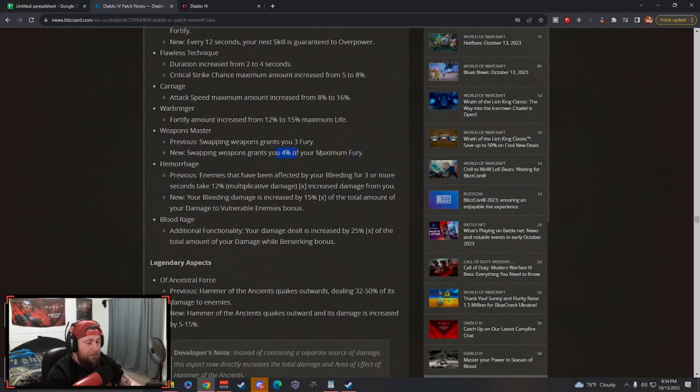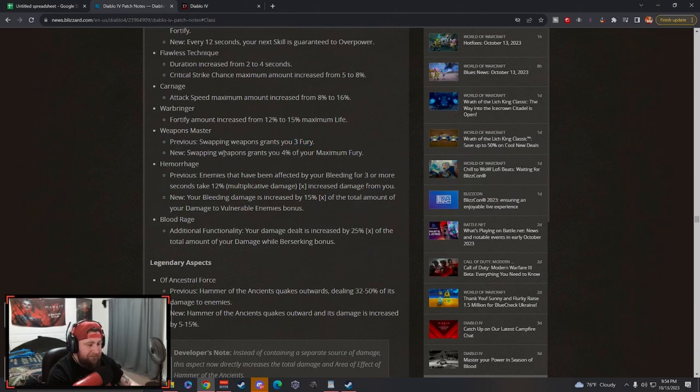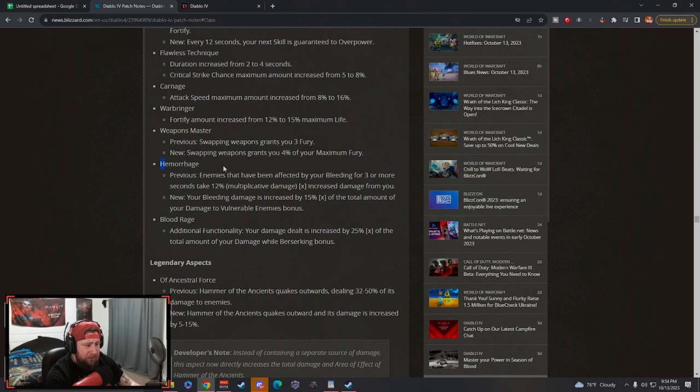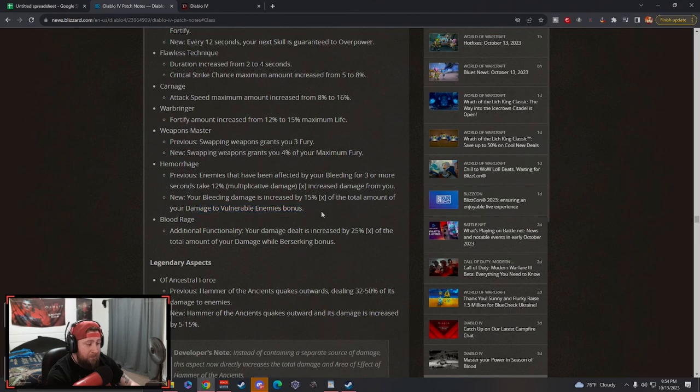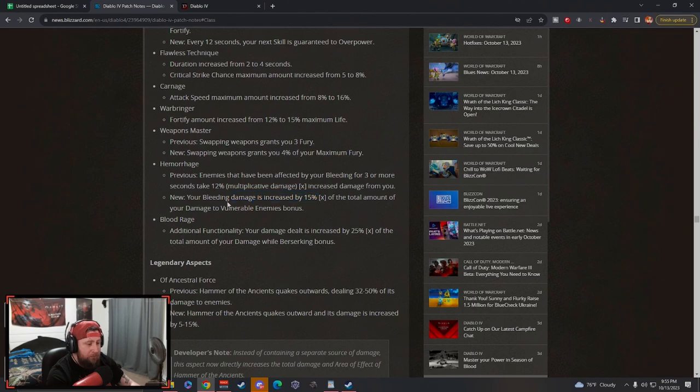The build where you swap weapons multiple times and you just do a ton of damage, the 4% is actually way stronger than three fury, so that's really really good. Hemorrhage, again guys the bleed, your bleeding damage is increased by the total amount of damage to vulnerable enemy bonus. So that's actually really really good. You can still stack that 0.2% and stack it with bleeding.